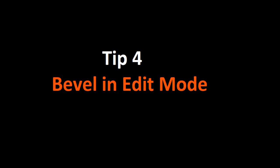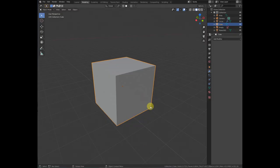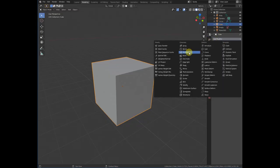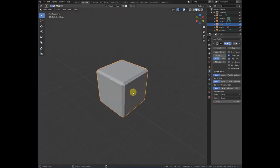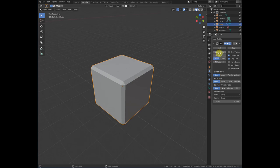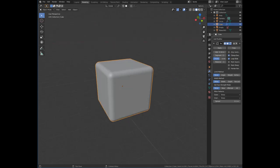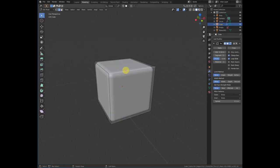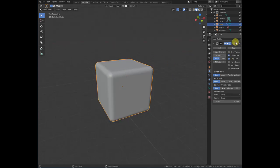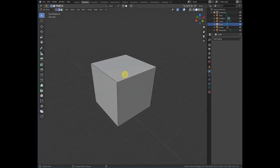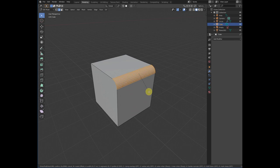Number four is the bevel in edit mode. For example, if we have these cubes and add a bevel modifier it will affect all objects. But if you want to bevel a specific edge or part of a cube, select the edge, press Ctrl+B, and slide to create the bevel.